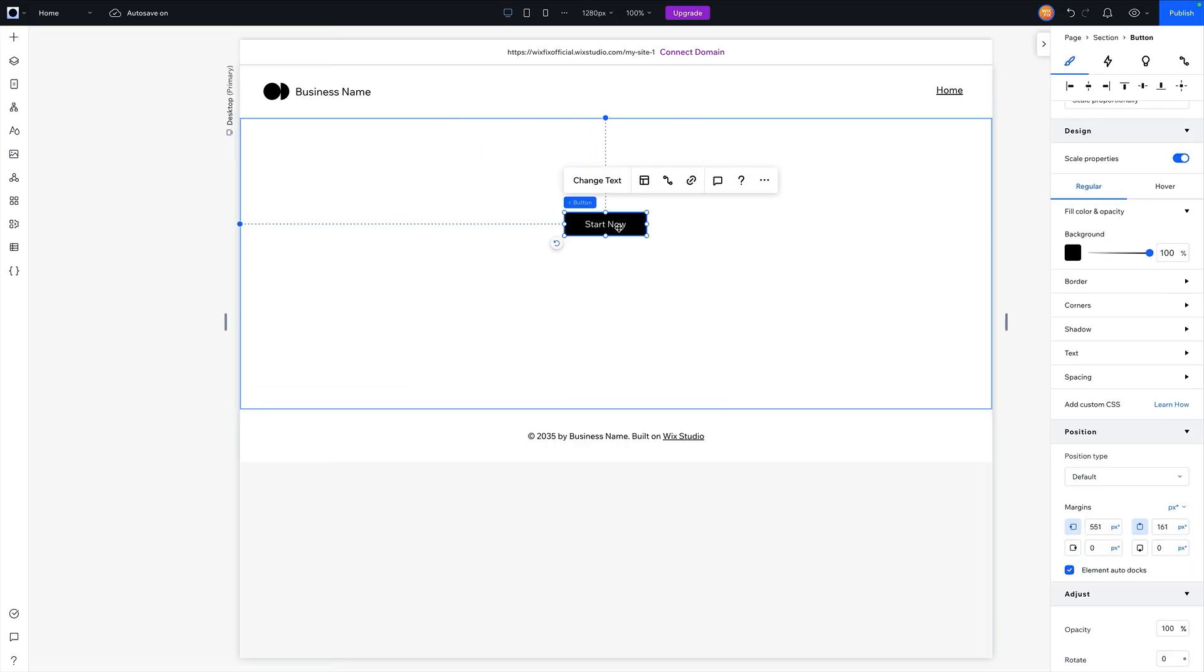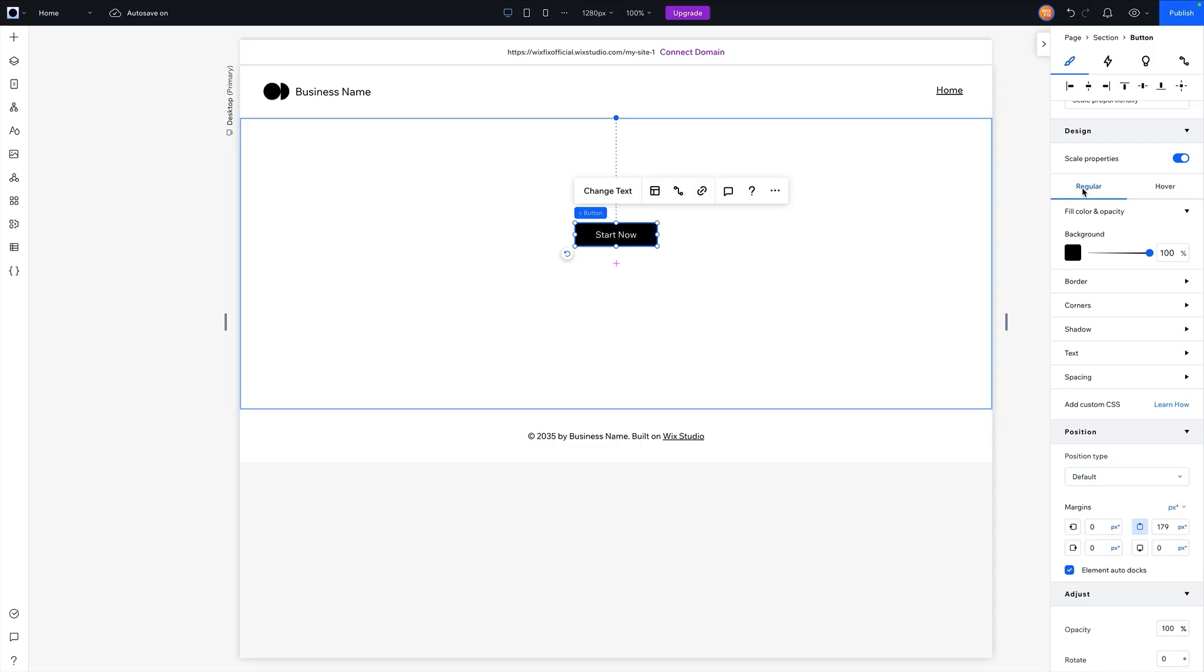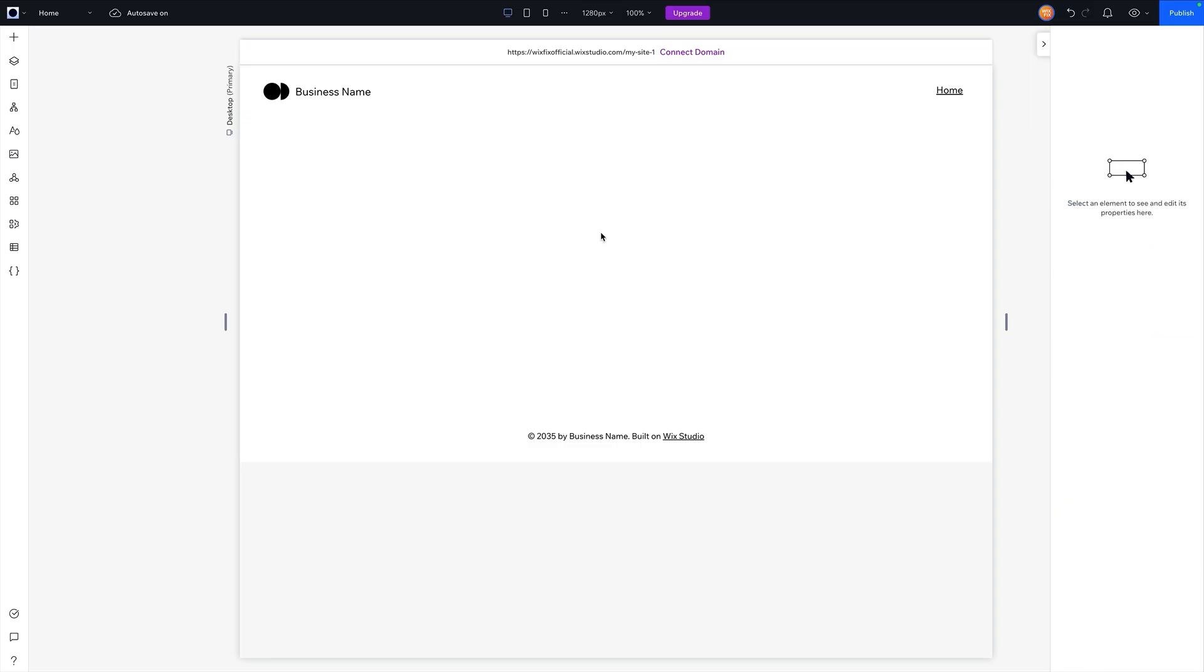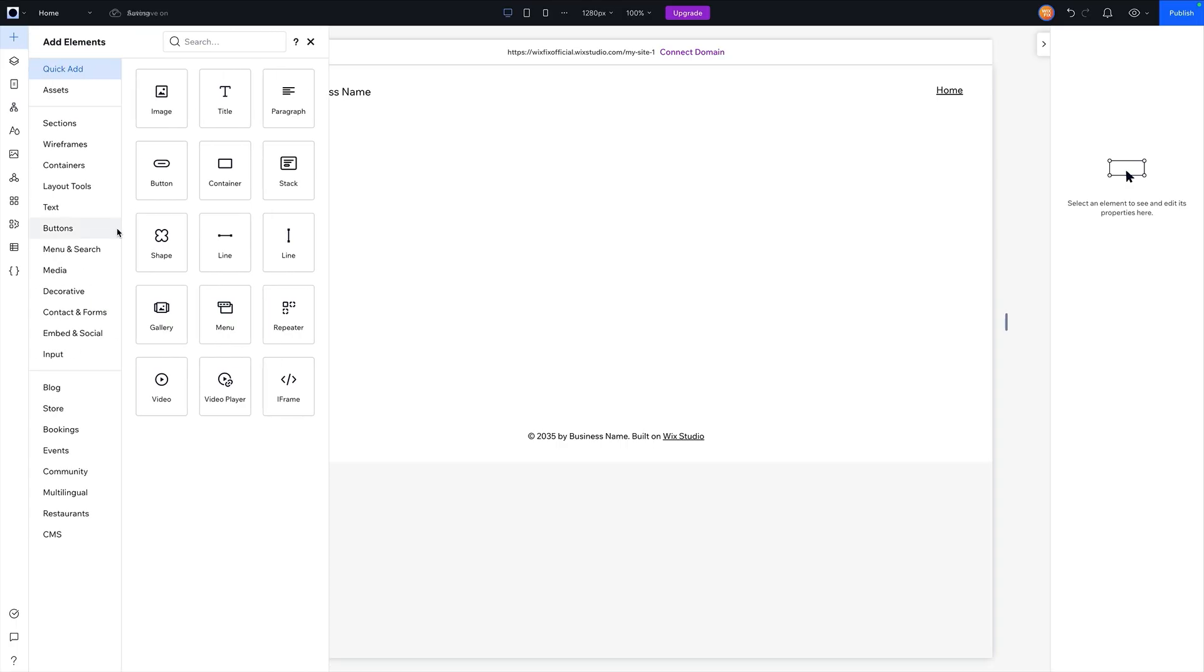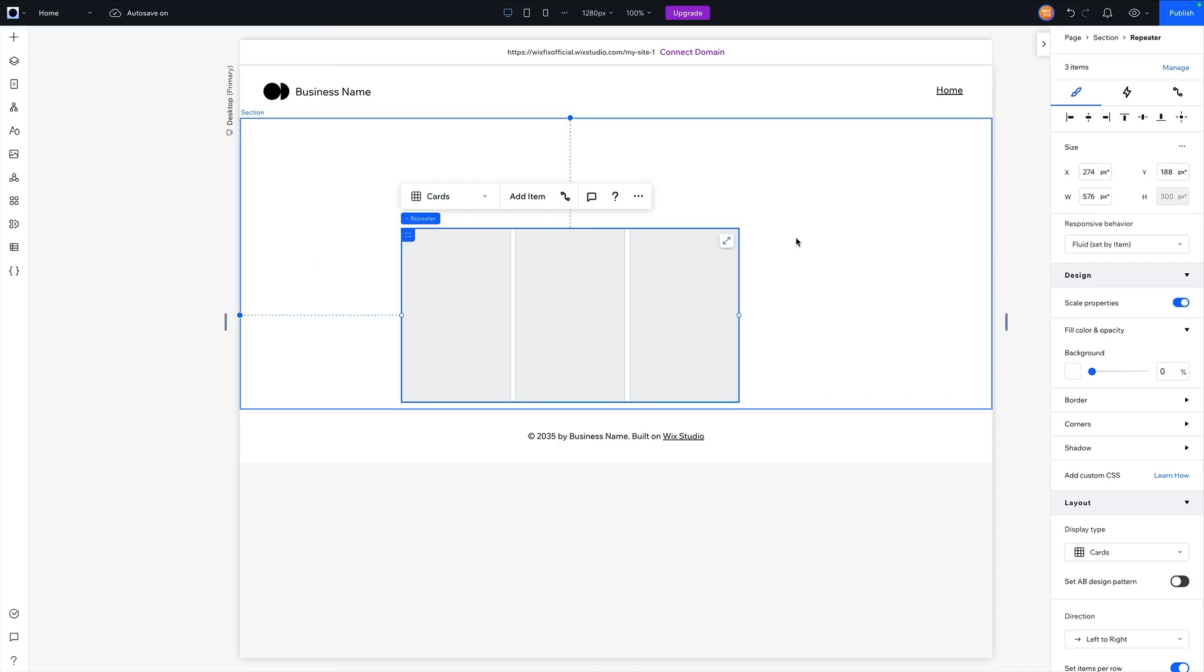And for buttons, when I add a button, you're going to see that we don't have a drop down to change the state, but we have these little tabs right here. So we can edit the regular state and the hover state for buttons, just really easily. And then we also have things like repeaters or other layout tools that might have other options.